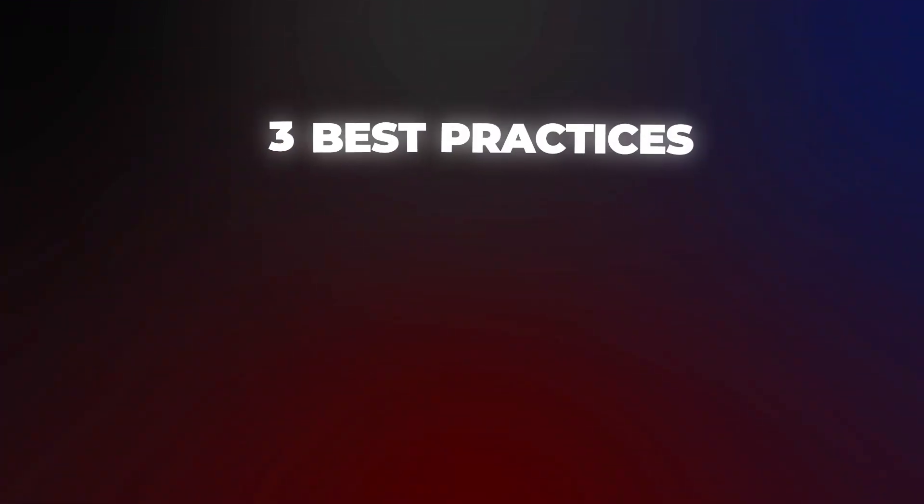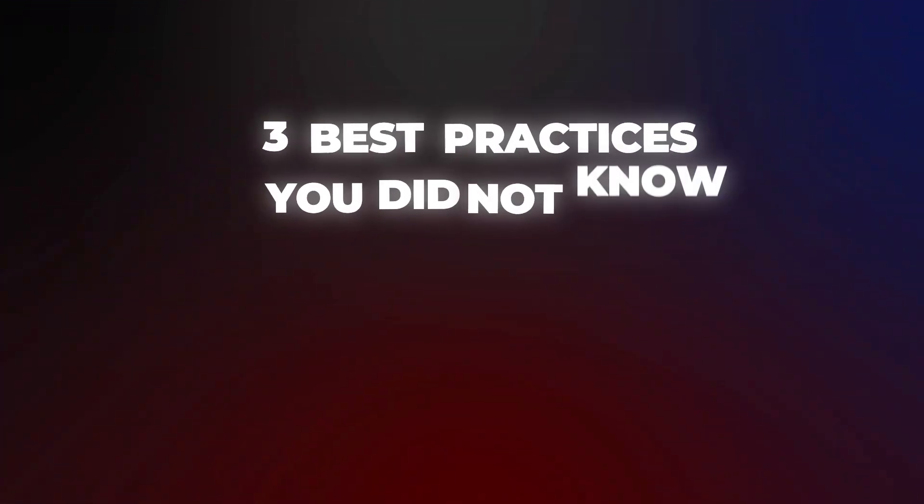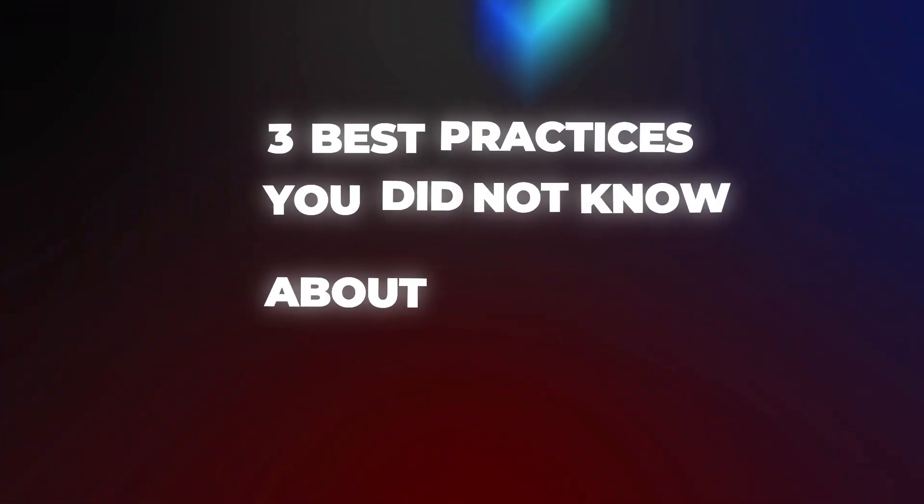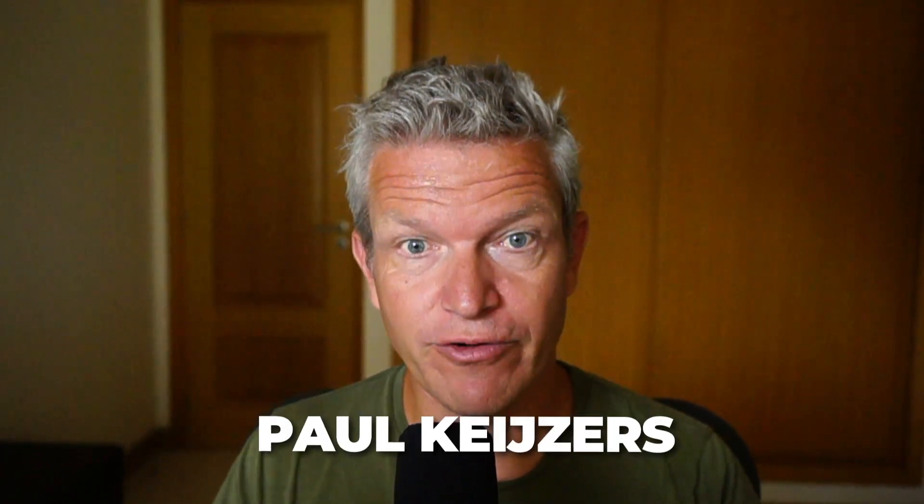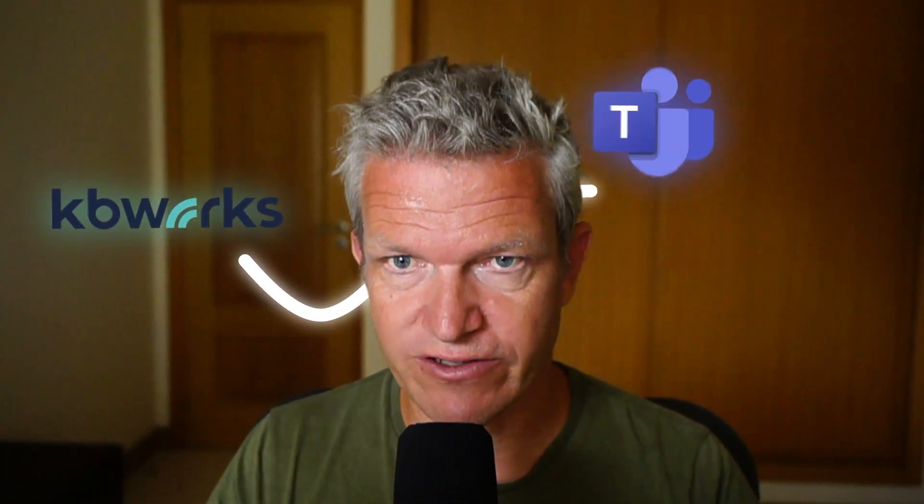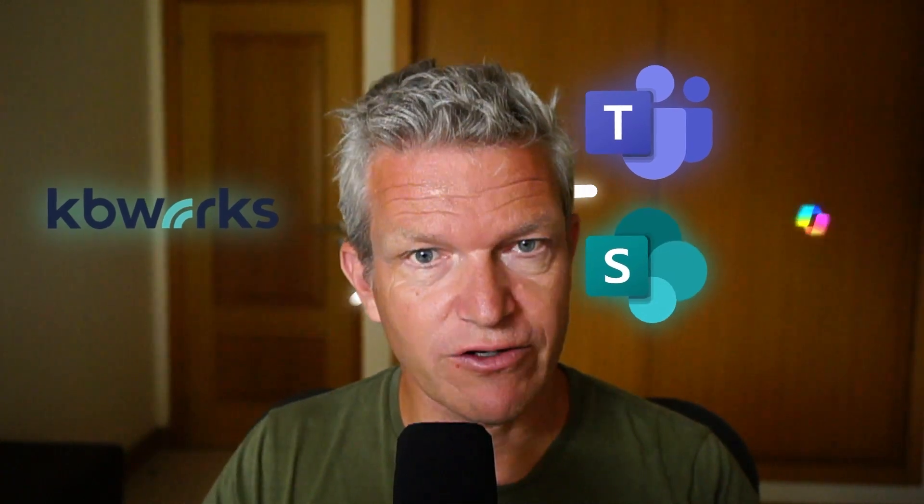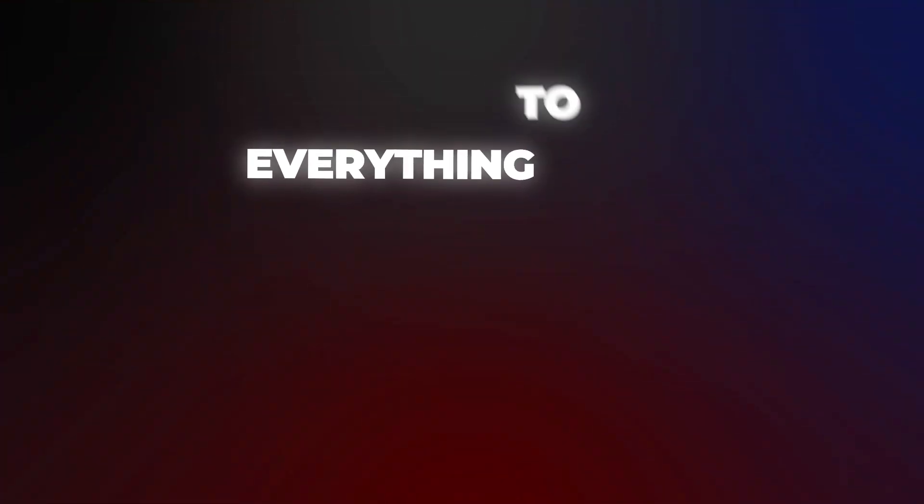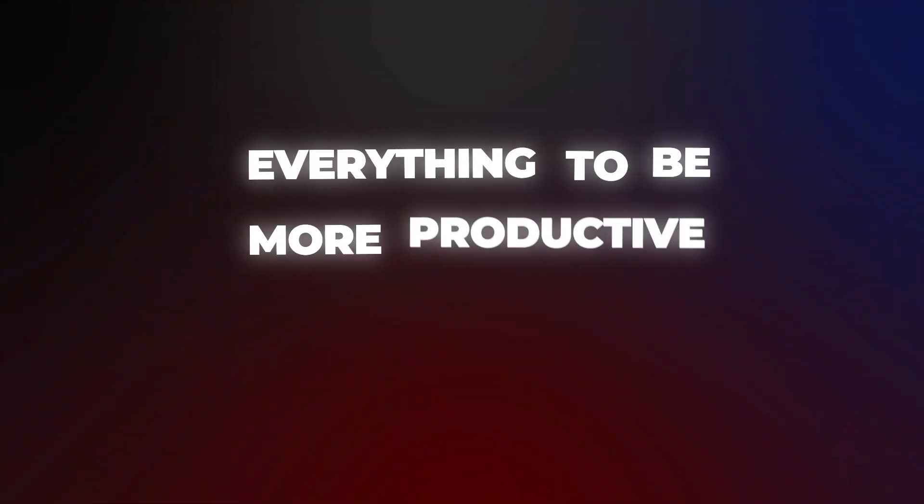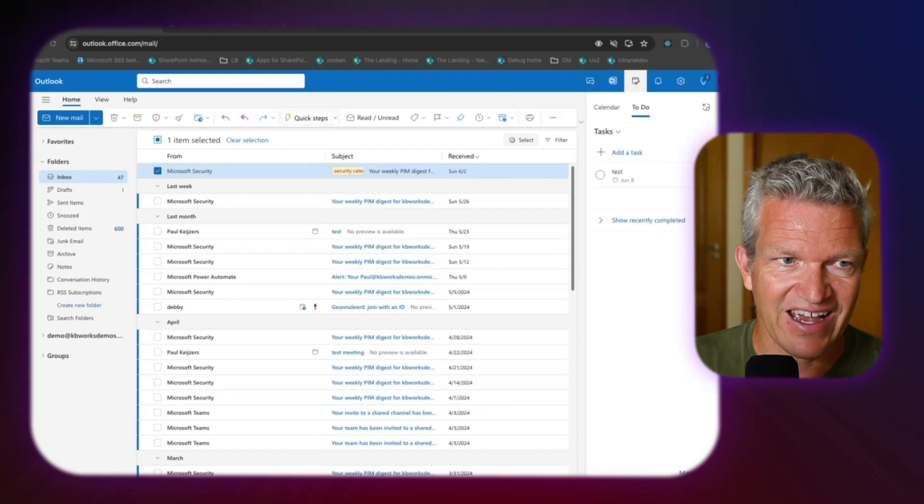Three best practices you did not know about Microsoft To-Do. That is what this video is about. I'm Paul Kuyzes and help businesses with Microsoft Teams, SharePoint and Copilot for a living. That's why you can be sure that after watching this video, you know everything to be more productive with To-Do. So let's jump into it.